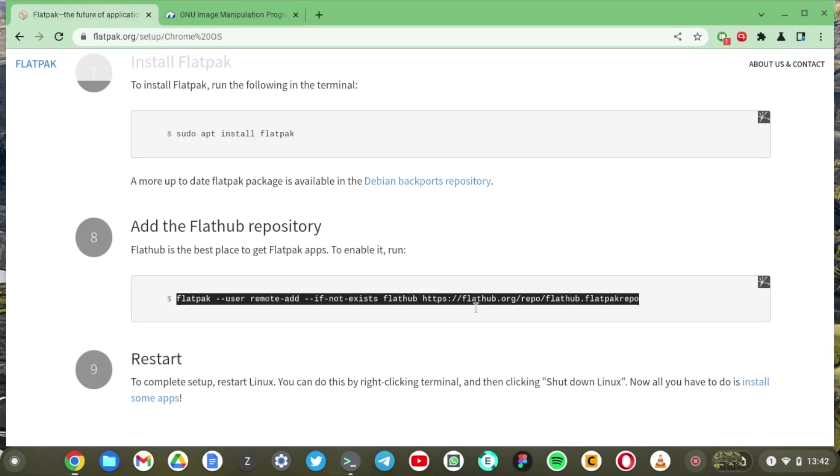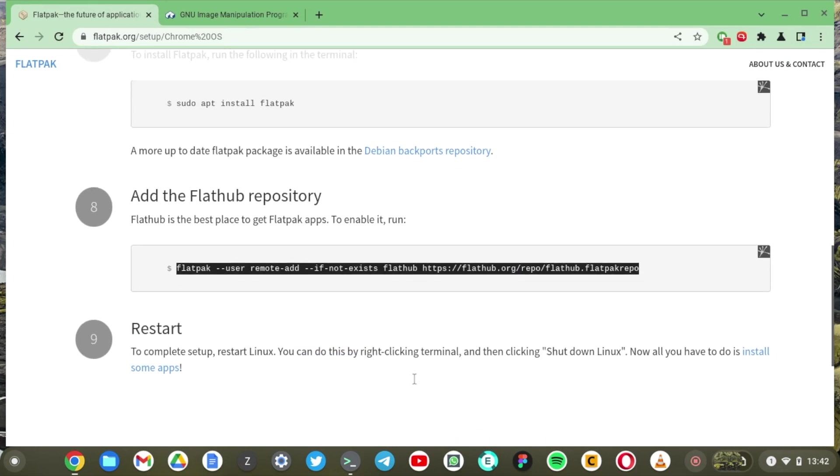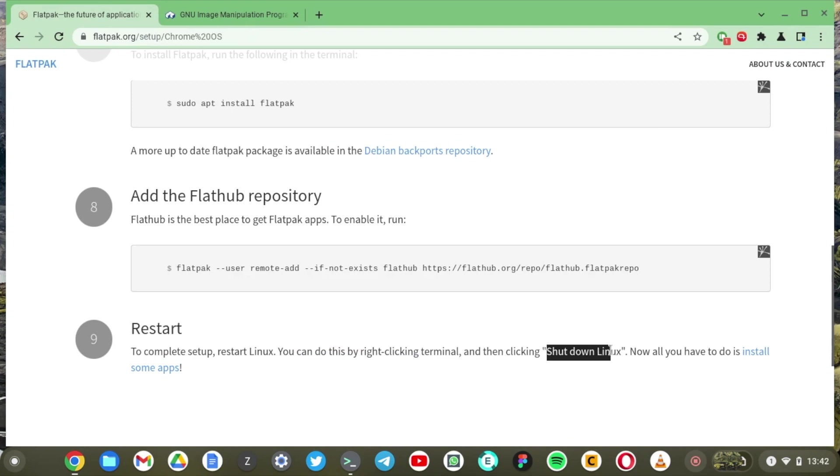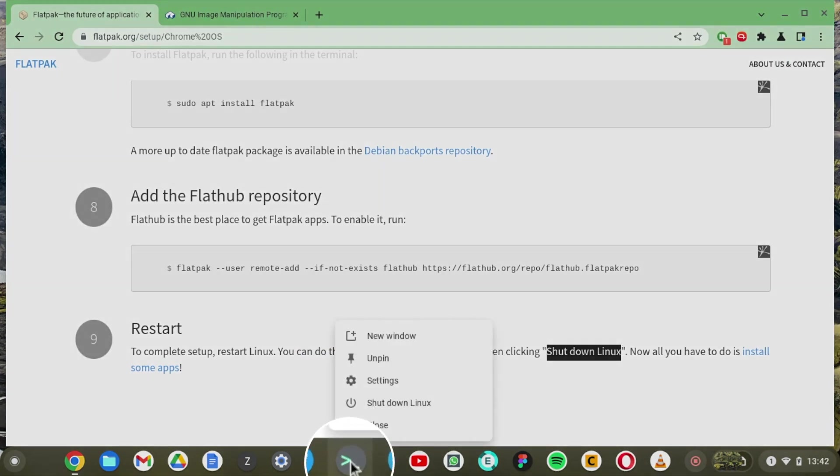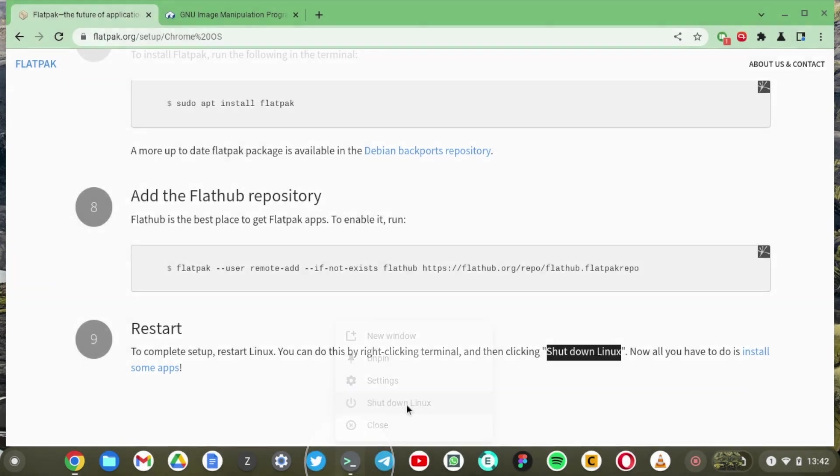It says we need to restart our Linux container. So just click shut down Linux. Right click on the terminal app and just say shut down Linux. All right so we're going to shut down and then start. So there you go. Now it is starting our Linux container.